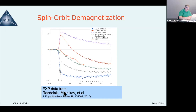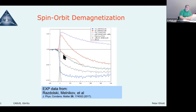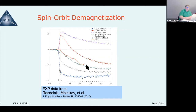There was an experiment a few years ago by Melnikov where they took a few layers of iron and put it on top of an insulator, thereby blocking the superdiffusive spin current mechanism. They sent us their data, and comparing our calculations to their experiment — the green curve is what they think the magnetization does, and the red curve is our calculation — we got good agreement. It's only about 5% demagnetization, but our calculations reproduced the experiment.